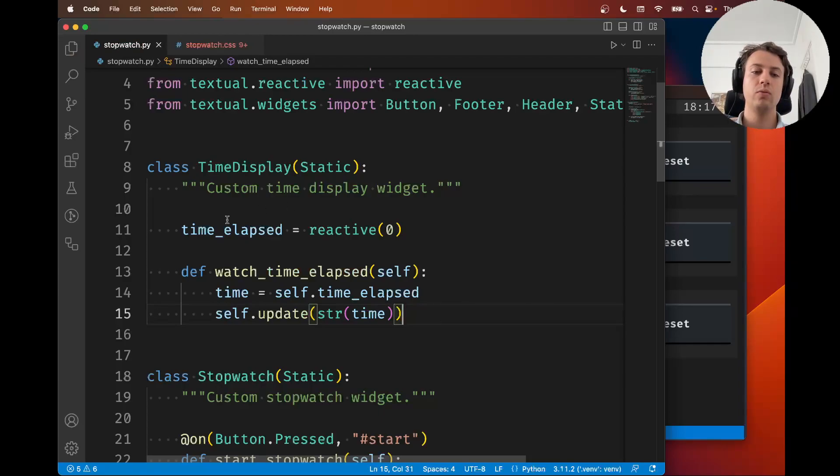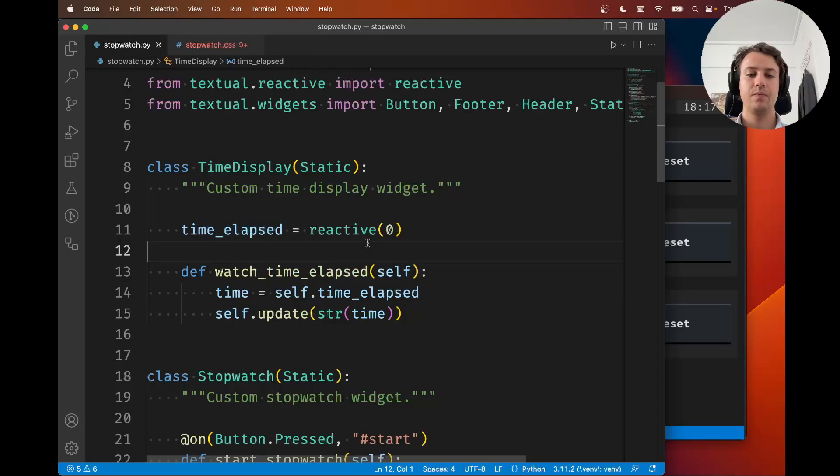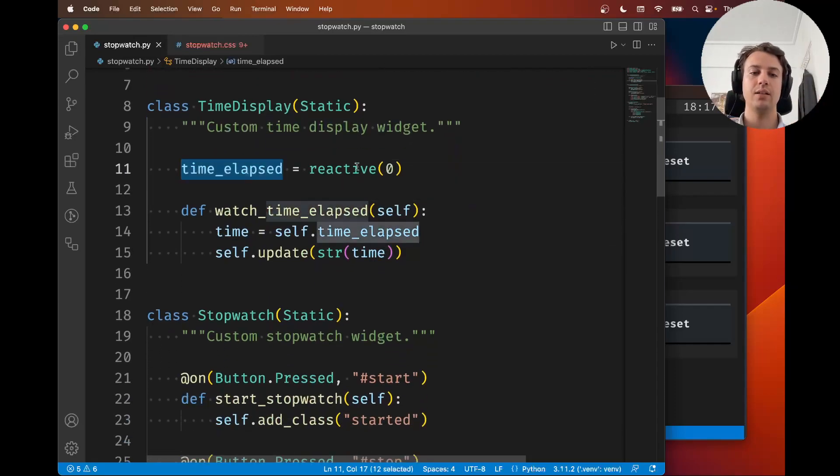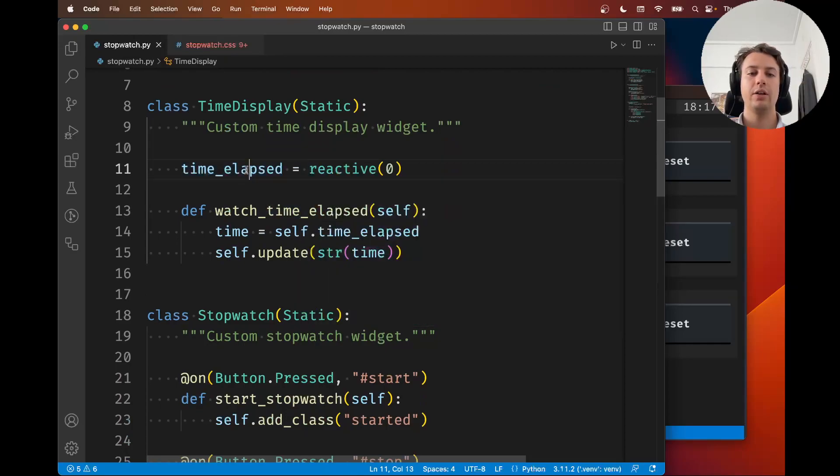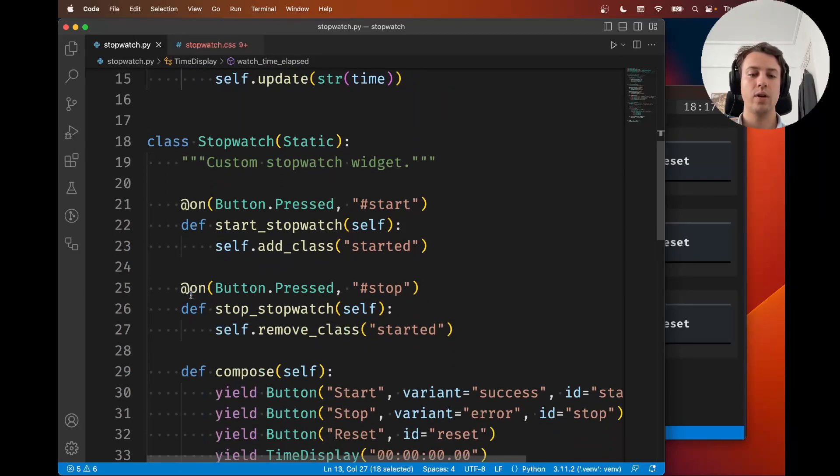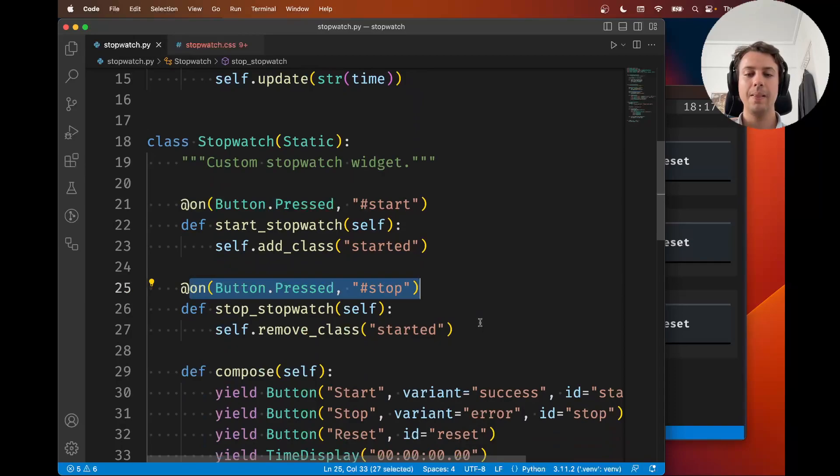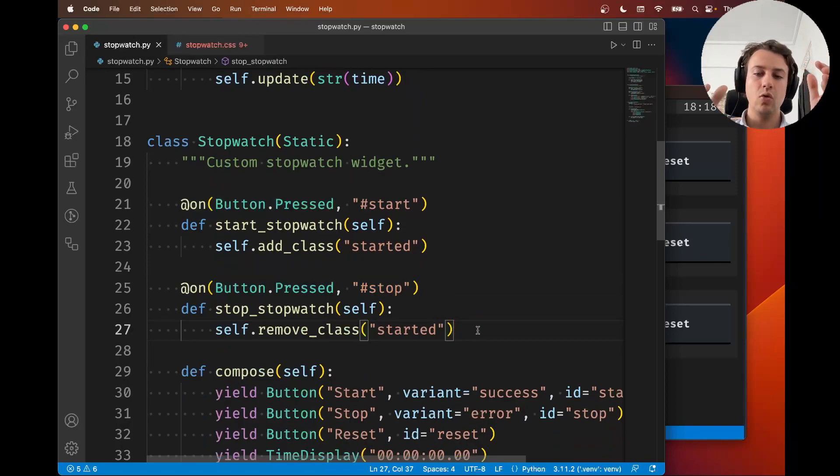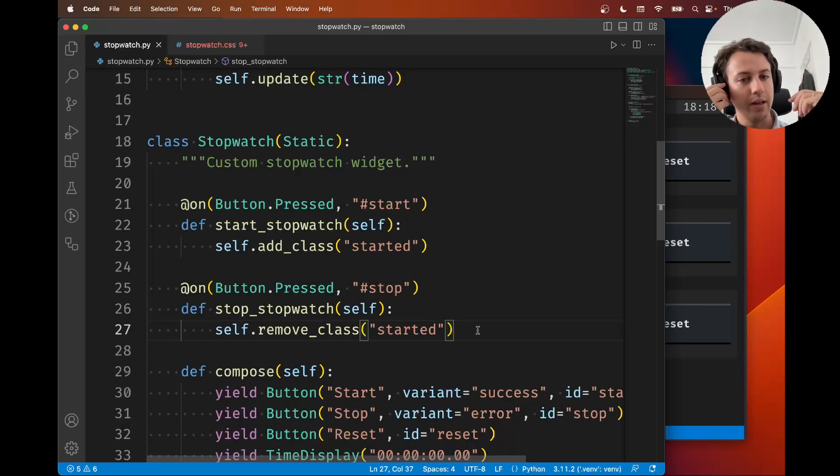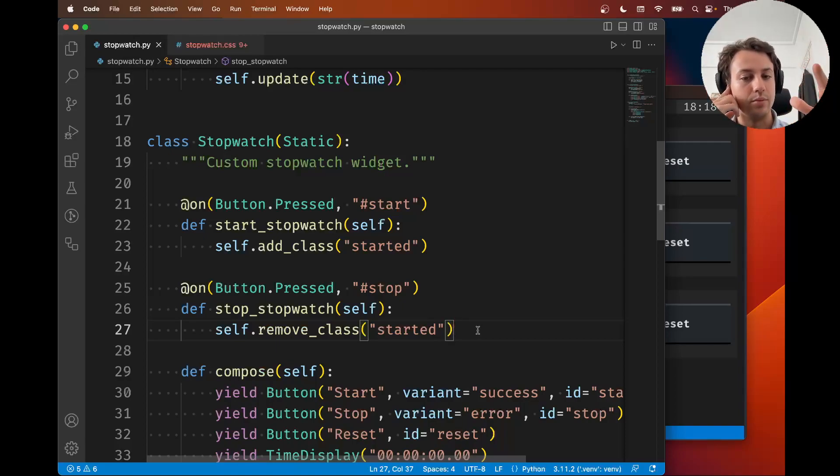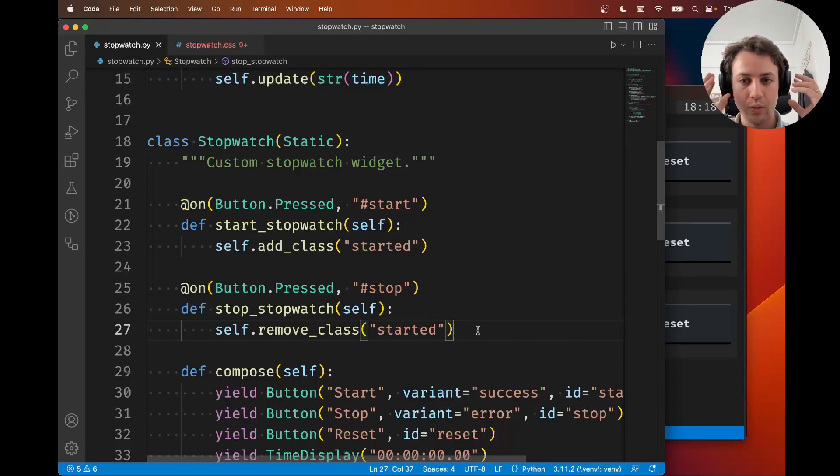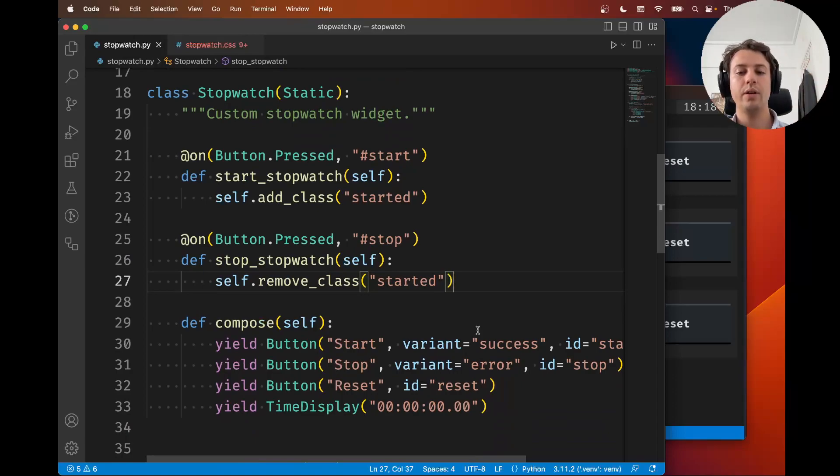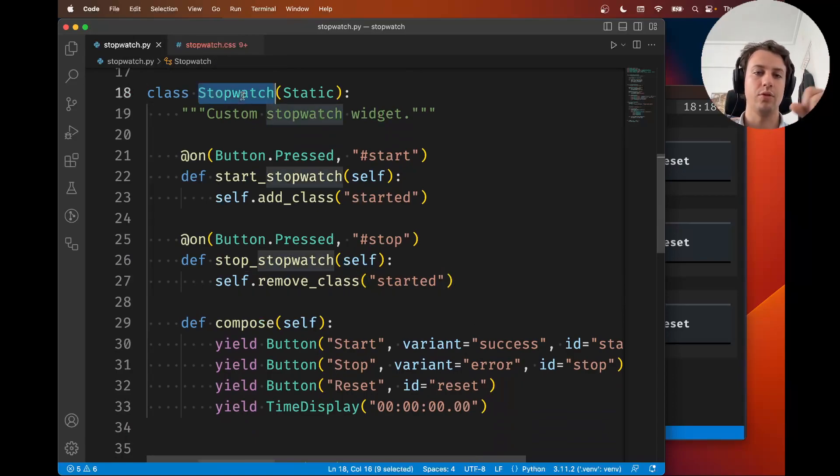How do we actually change the time elapsed? Well, to see this working, to see the reactive actually triggering the watch method, let's go ahead and whenever the stop button is pressed, let's just pretend that the time elapsed was a couple of seconds. To do that we need to access the time display that's inside the stopwatch.